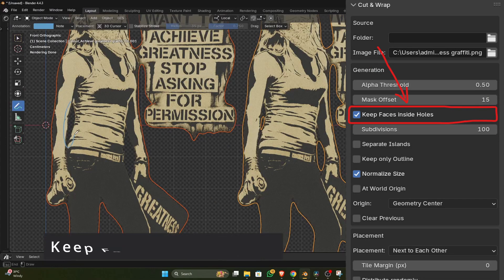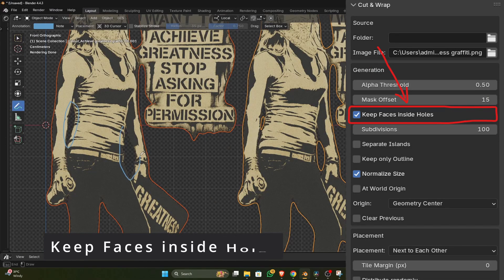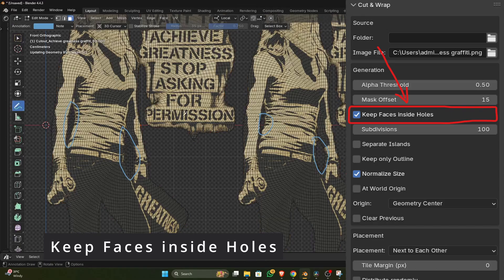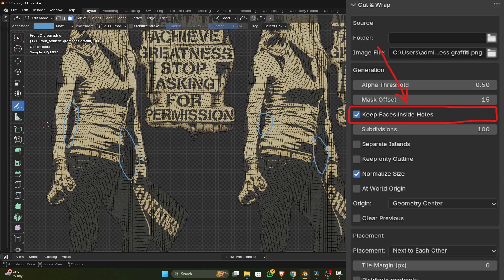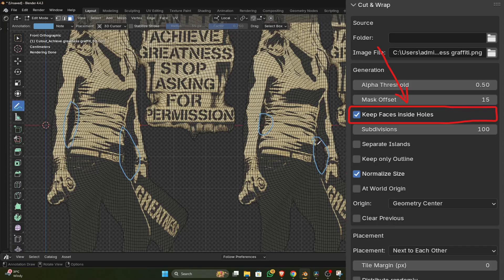Keep faces inside holes is an option to delete the faces inside the image's alpha mask. For the first image it is turned on, so the faces between the arms are not deleted. And for the second image it is turned off, and so the faces between the arms are deleted.